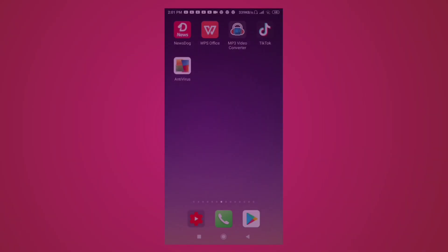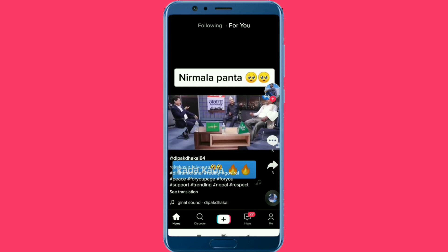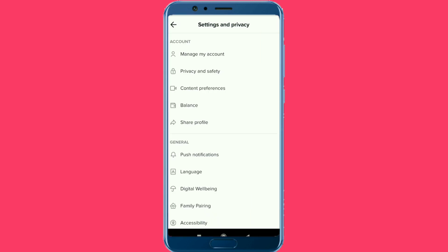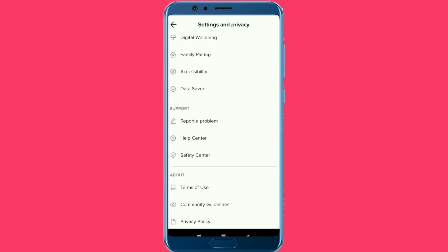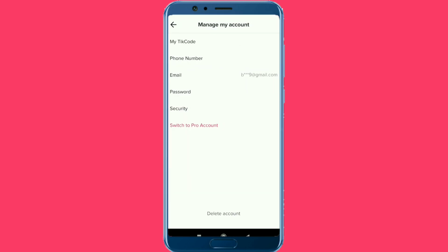If you want to see more updates, please stay tuned. We will see you in the next step by step. Open the app — the app is open. Go to manage my account option. You can use my TikTok code and mobile number.